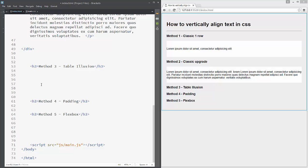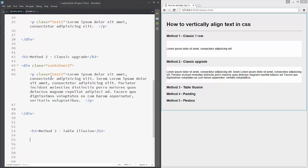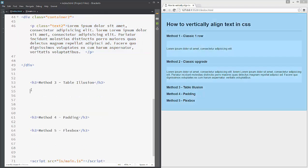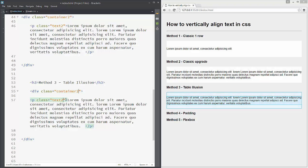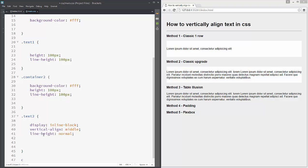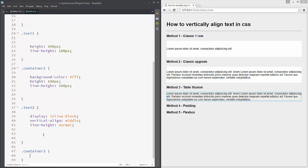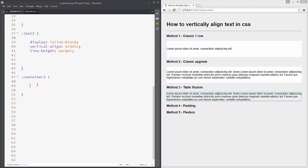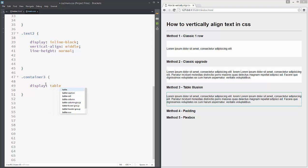In method three we will use a table illusion to vertically align our text. Copy the code from above — container and text — paste it down and change the numbers to three. To do this we need to set container-three to 'display: table', so we now set our container to act as a table.